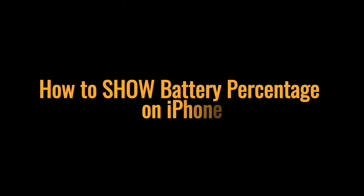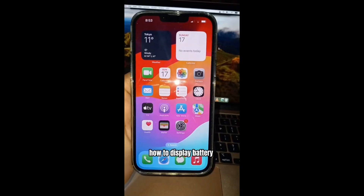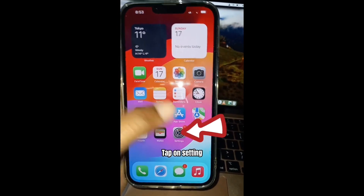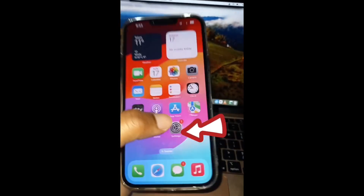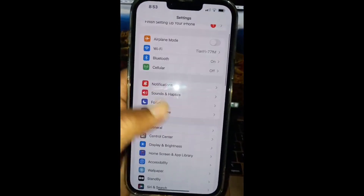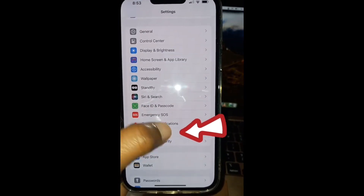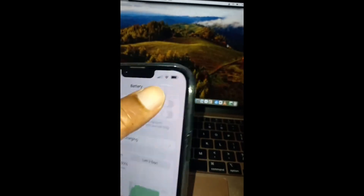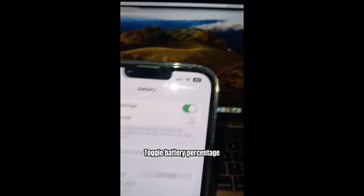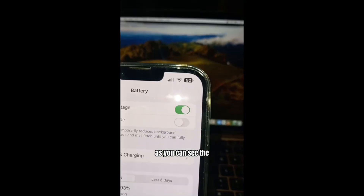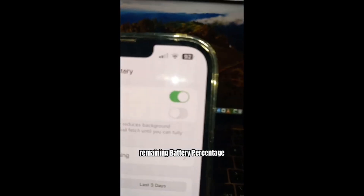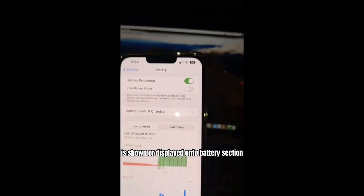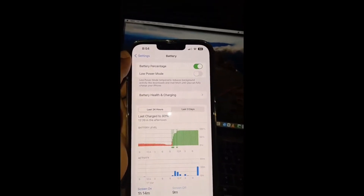How to display the remaining battery percentage on iPhone. Go to Settings, then find Battery and toggle the battery percentage switch on. As you can see, the remaining battery percentage is now shown in the battery section.